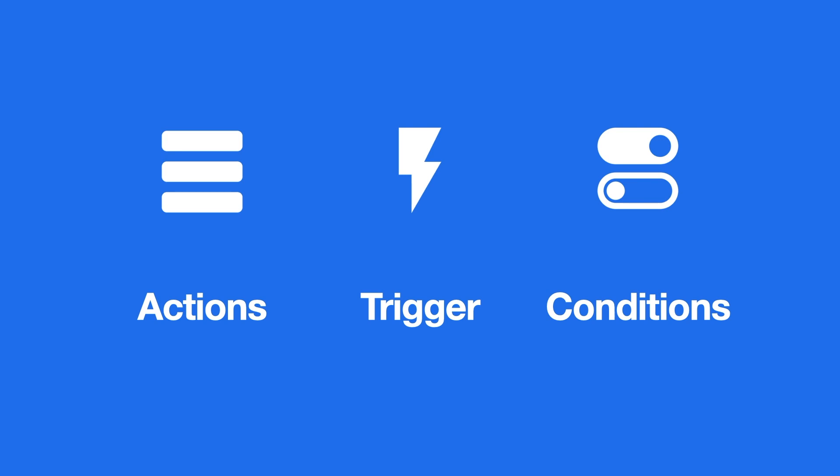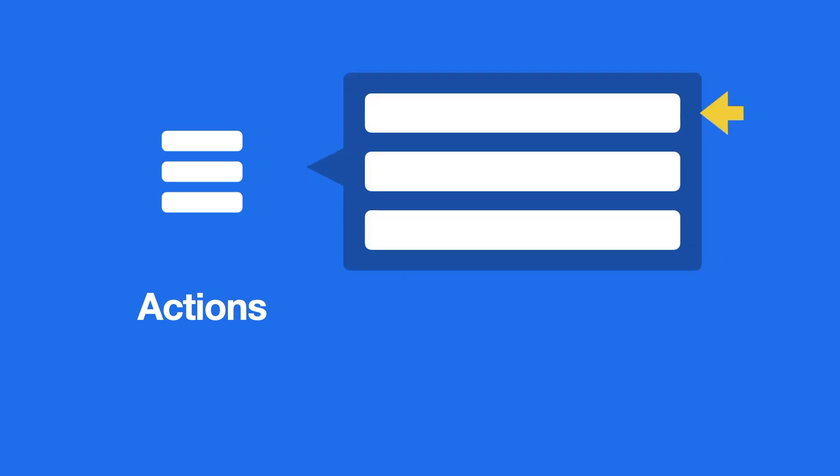Let's start with Actions. These are components attached to any game object and contain a list of instructions which are executed from top to bottom.